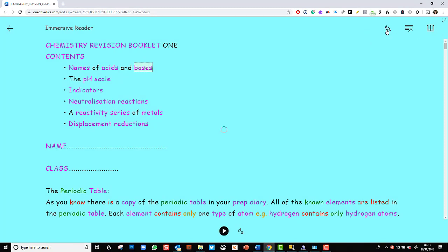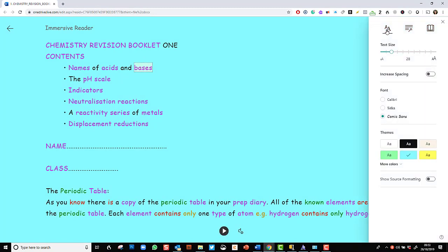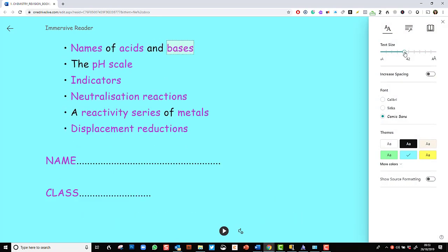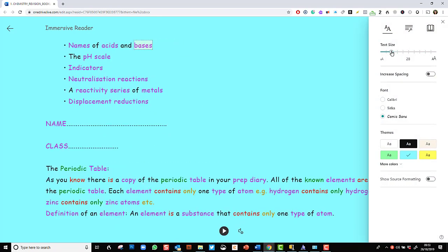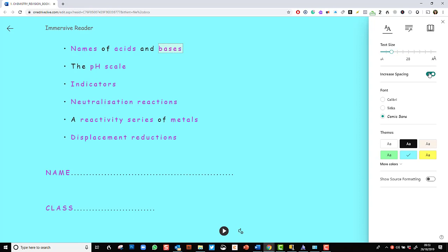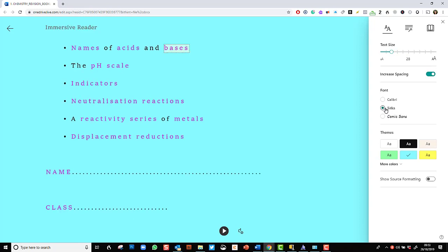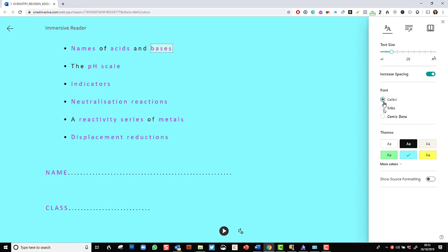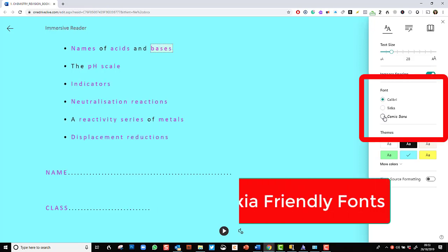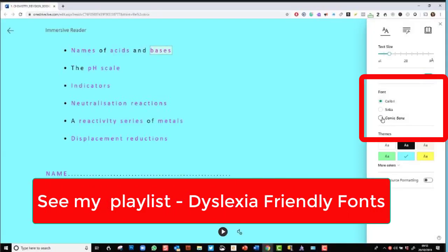So the first one is text preferences. And obviously, I can change the size of the text. I can increase the spacing of the text, which some people find very helpful. I can change the font very quickly.